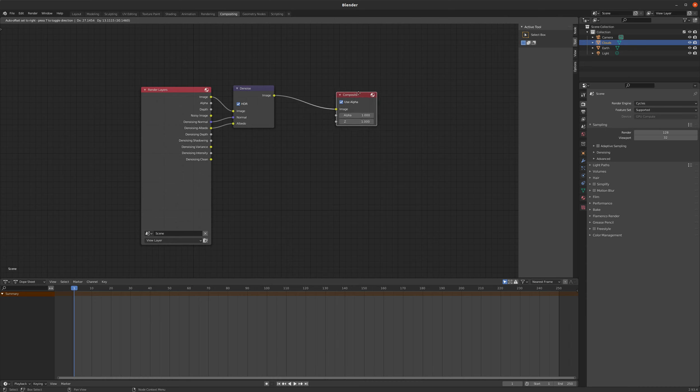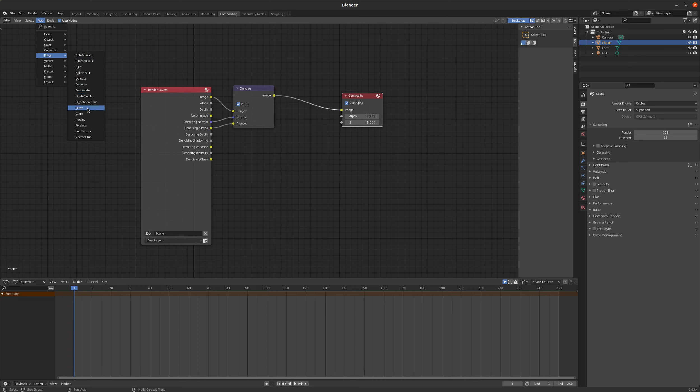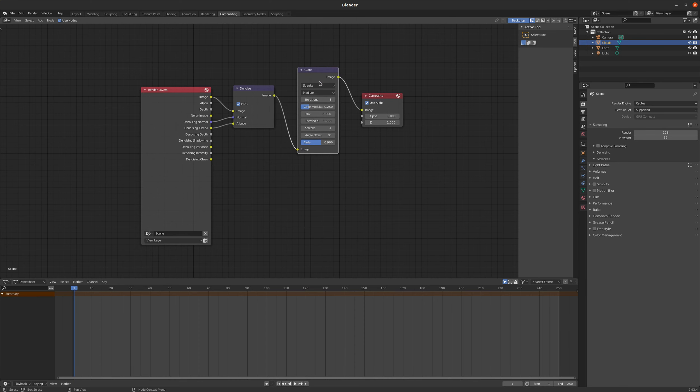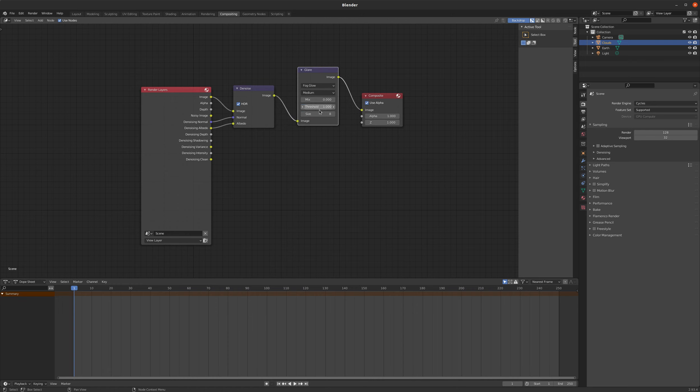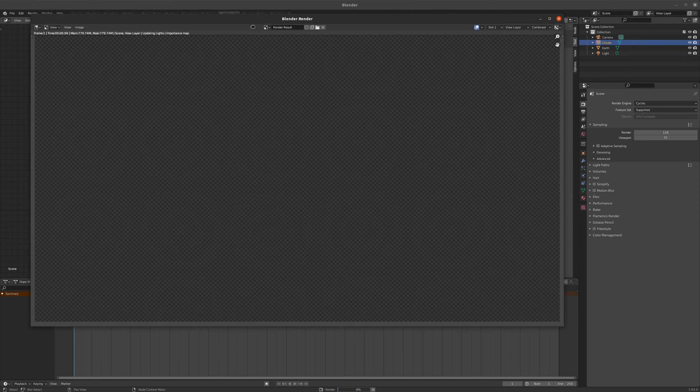The other thing I want to do is I want to add a glare effect. And I use this effect a lot. It's a very effective method of getting some kind of camera imperfections into your result. So the streaks tend to be a little heavy for me. I usually do a fog glow and I turn the quality up to high. And then if we tap F12 to render our image.